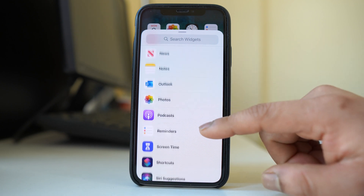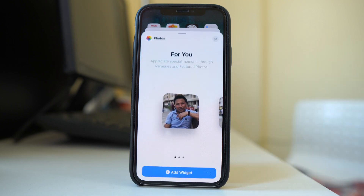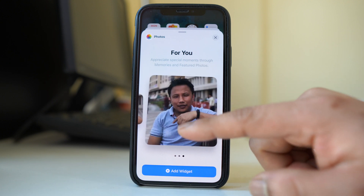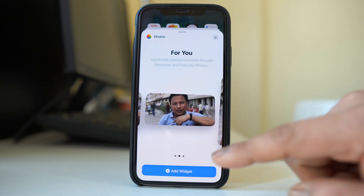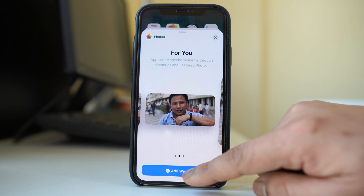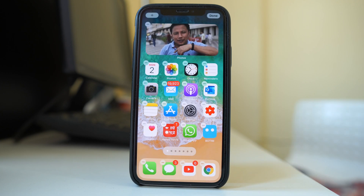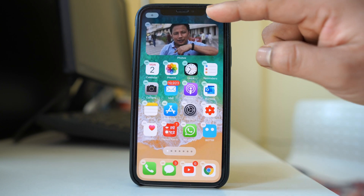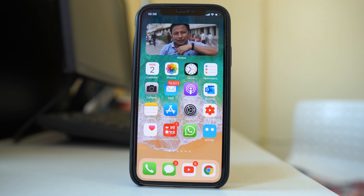Let me add this photos widget. I have the option to select the size of the widget. So let me select the medium one and then go to add widget. Once you have added it, you have to tap on done. This is how you can add a widget.